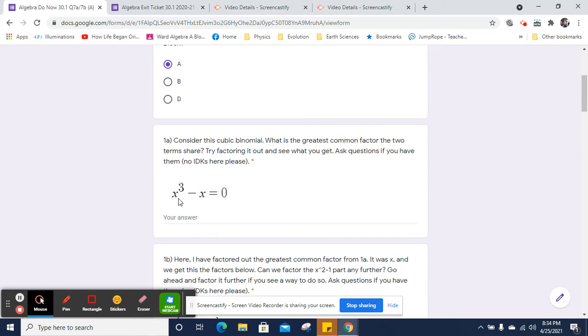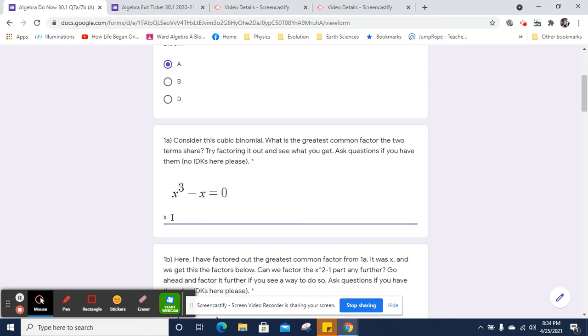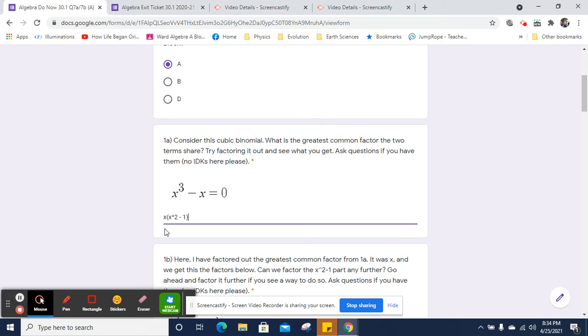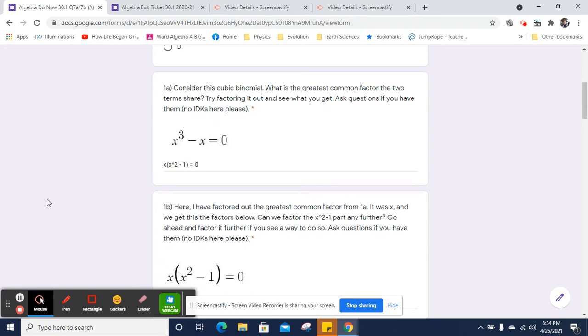Well, that's x times x times x, and that's x. So they both share x as a common factor, so I can factor that out of there. And if I take x out of x cubed, I get x squared. And then if I divide x by x, I get 1. And so I now have x times x squared minus 1 equals 0. And that is the factoring of that. So the GCF there was x.